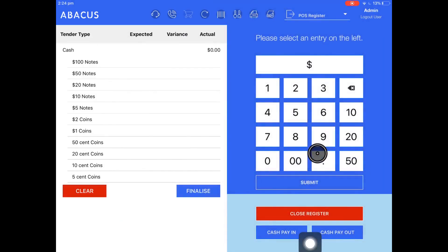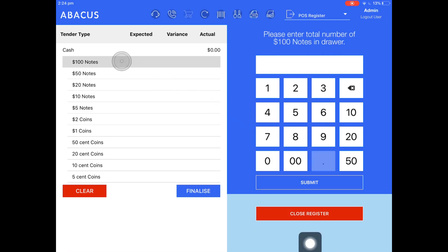You'll see that the screen is different this time. This is the screen that you'll go to when you want to close the register at the end of the day and you're no longer going to be taking any more sales.